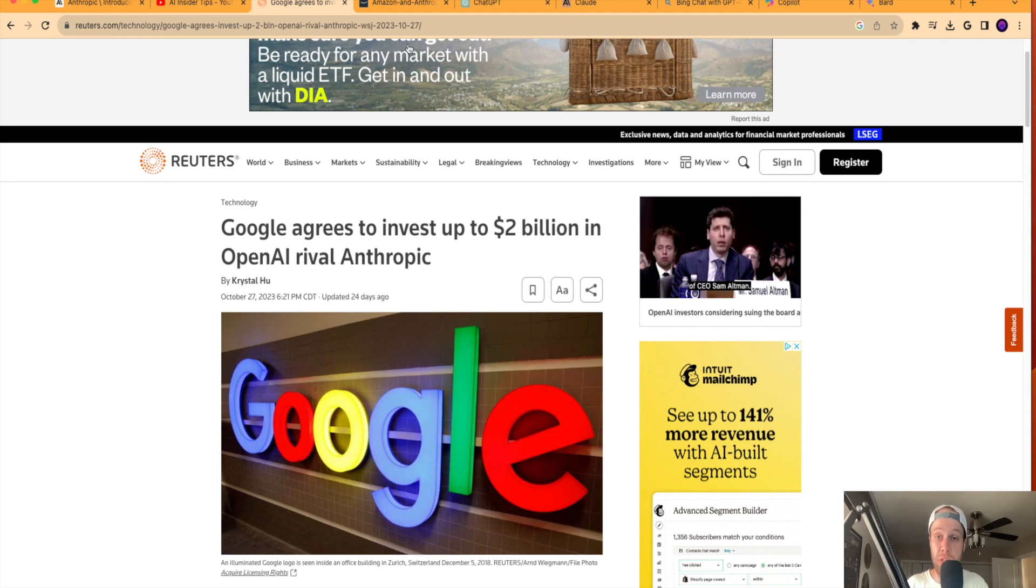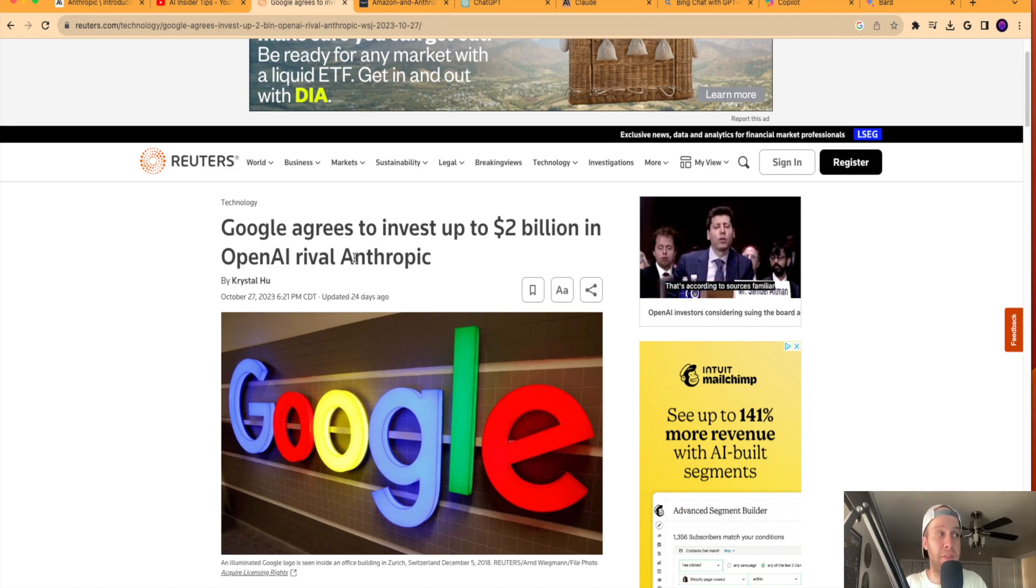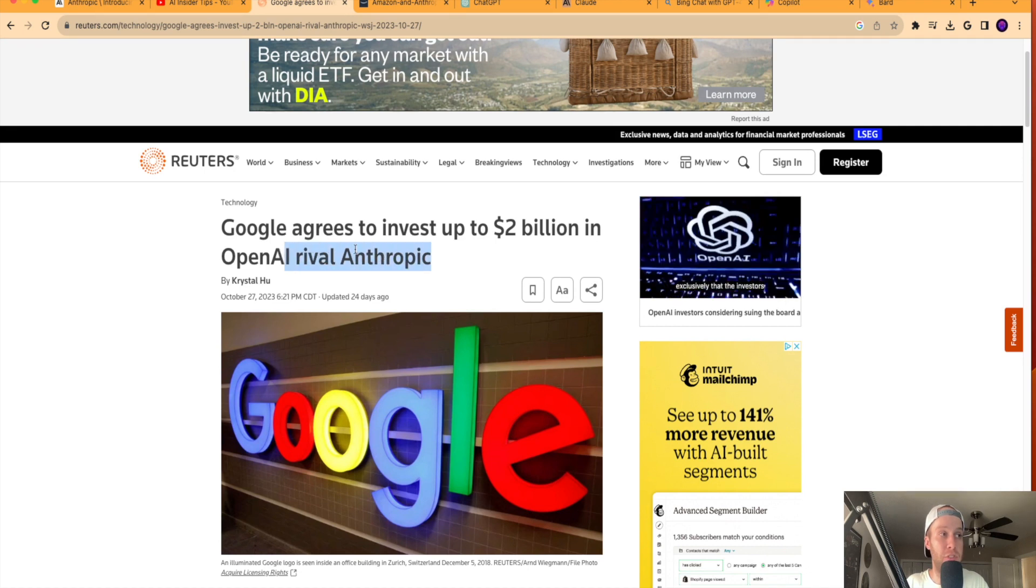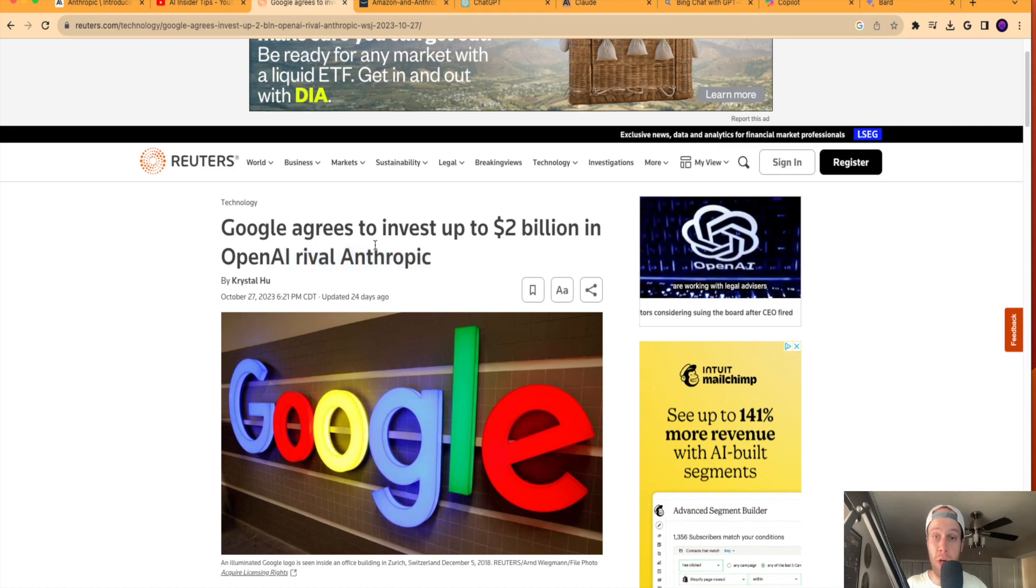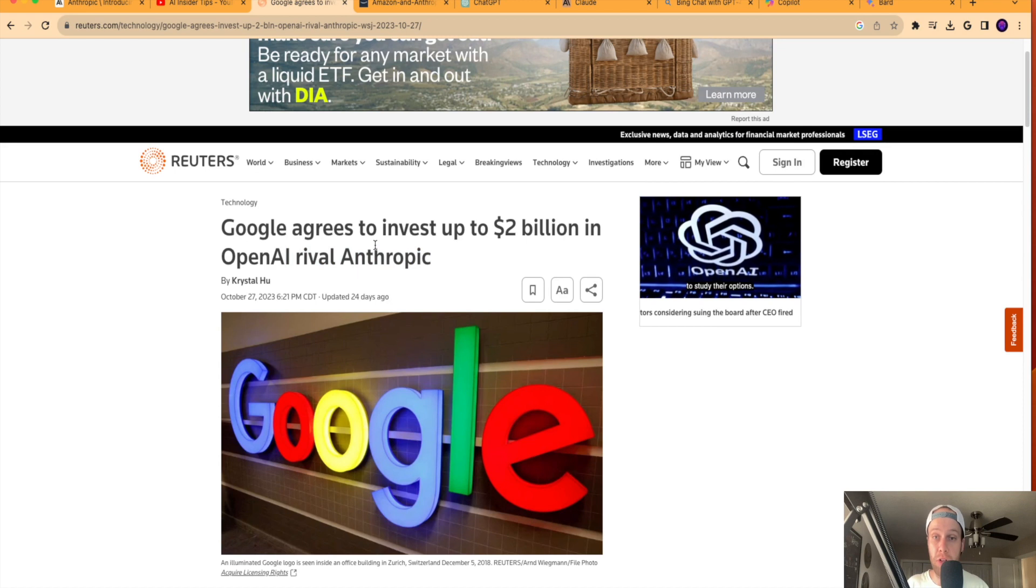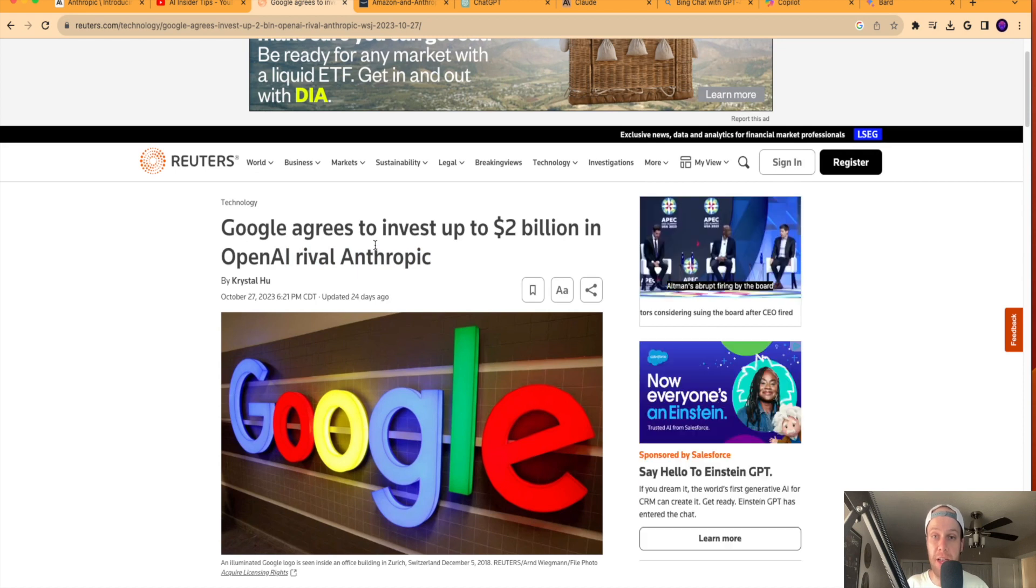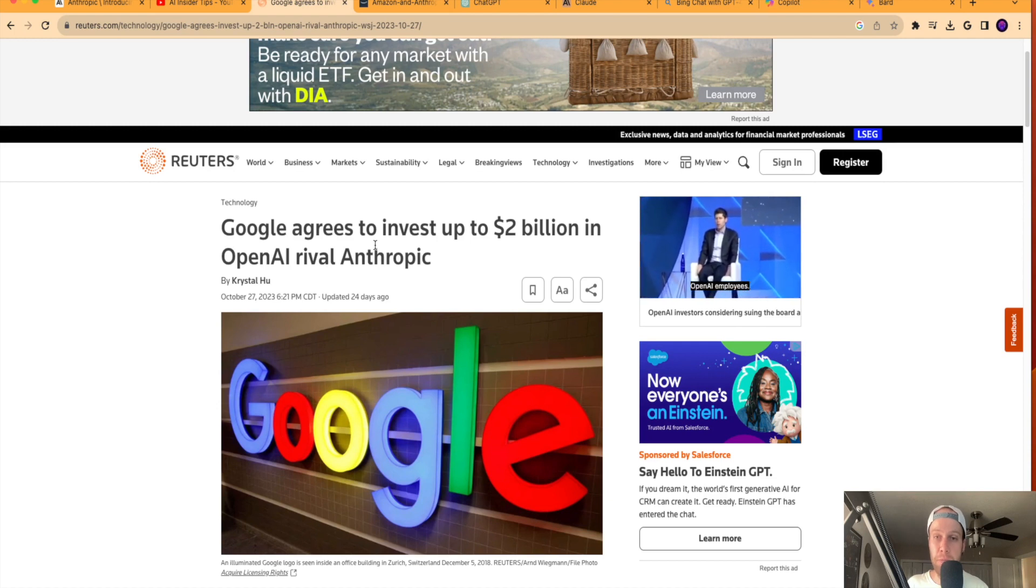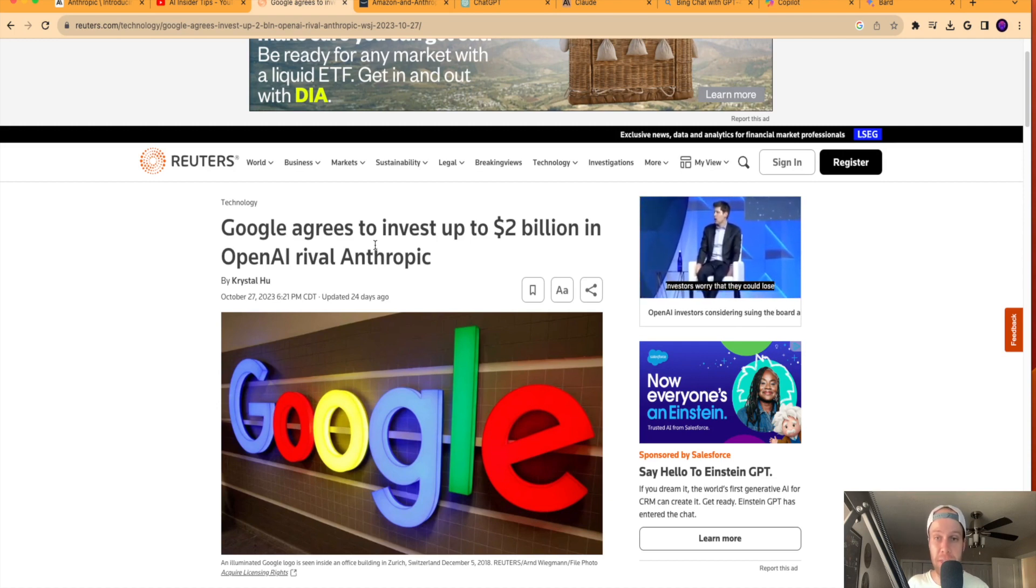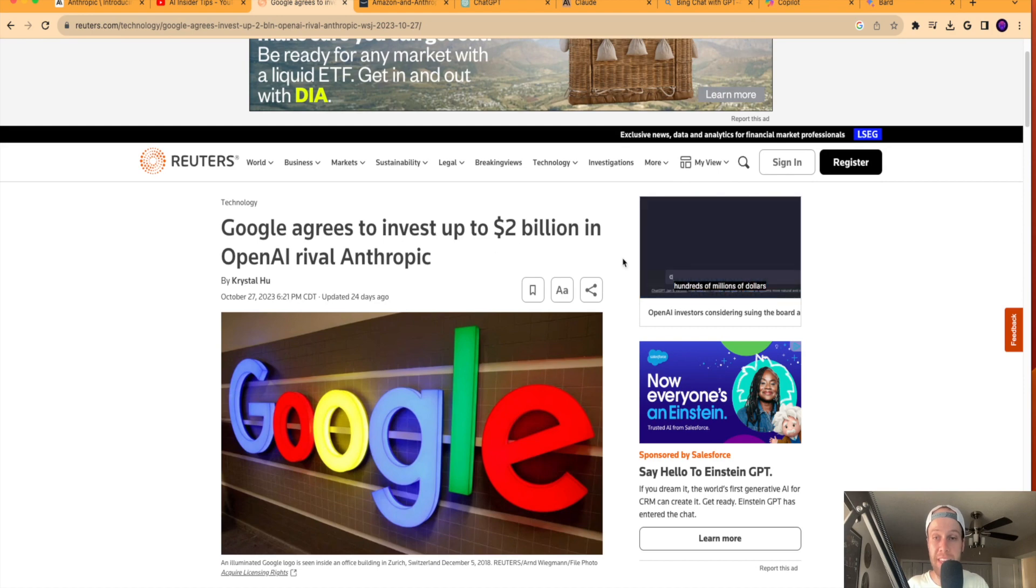I think Google has realized behind the scenes from a high level that investing in a company like Anthropic to not only get Claude, like Claude 2.1 just released to get these developments out for Claude as an LLM, pairing that with Google Bard and everything going on with Google, that's probably what they're thinking is the best strategy to combat OpenAI, to combat ChatGPT, and to combat Microsoft from winning the AI gold rush in the long run.